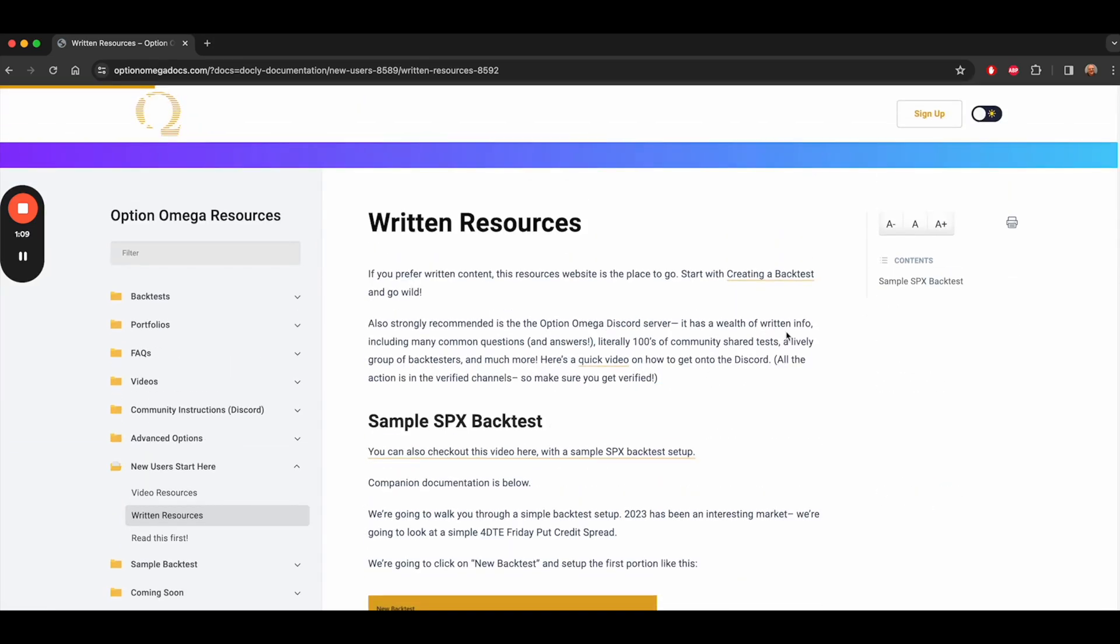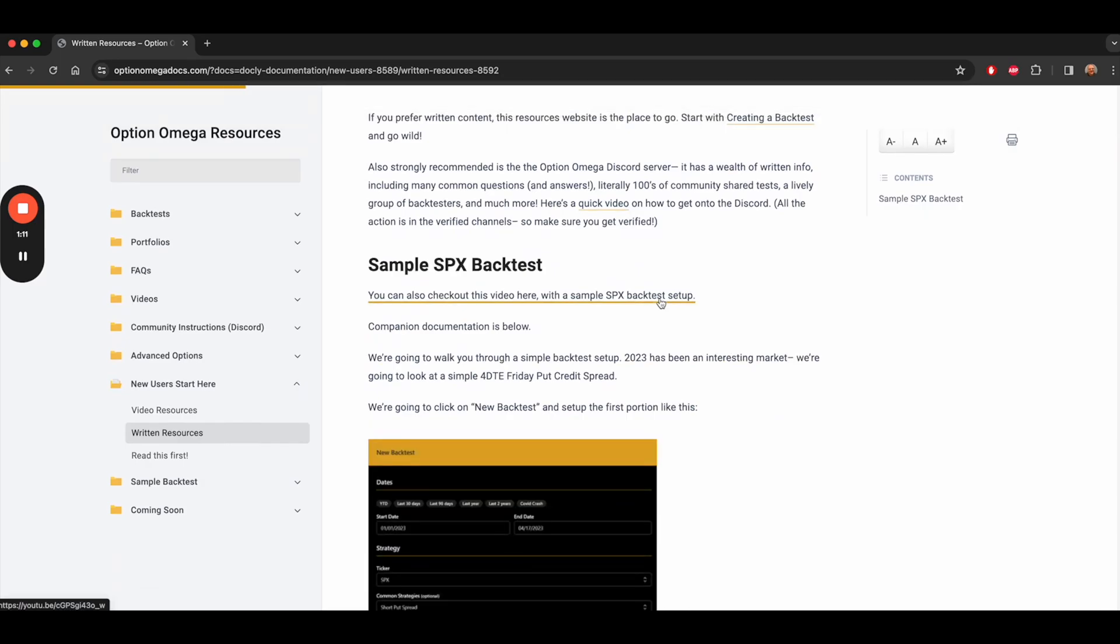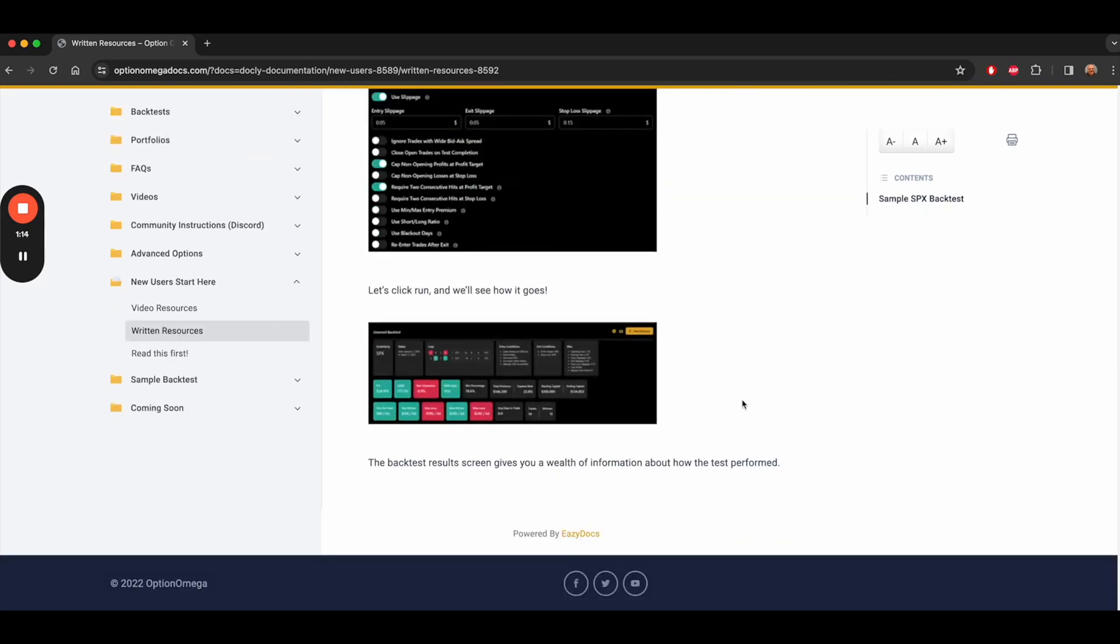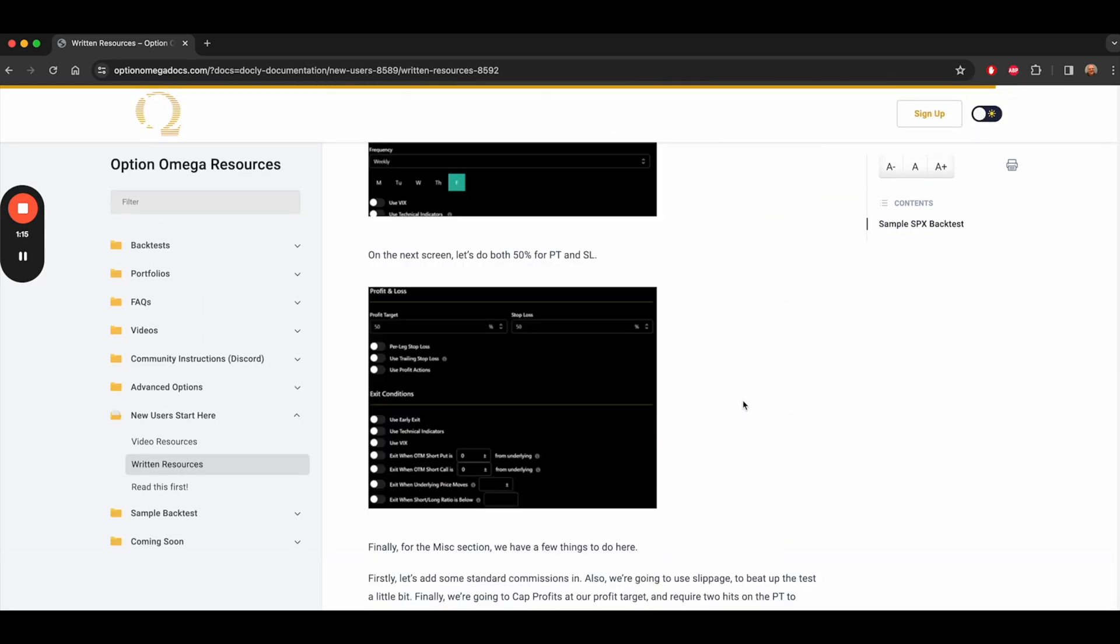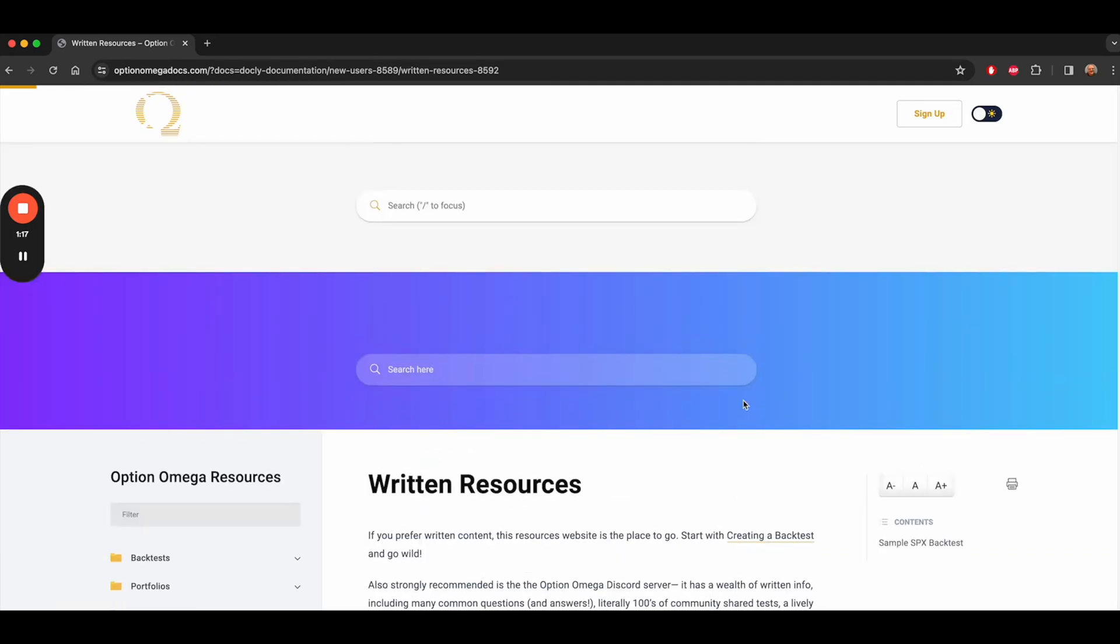There's a sample SPX backtest here, which has a corresponding video here. As you can see, it goes into detail and covers setting up and executing a backtest.